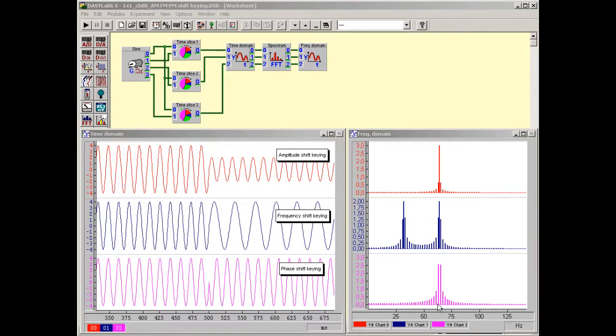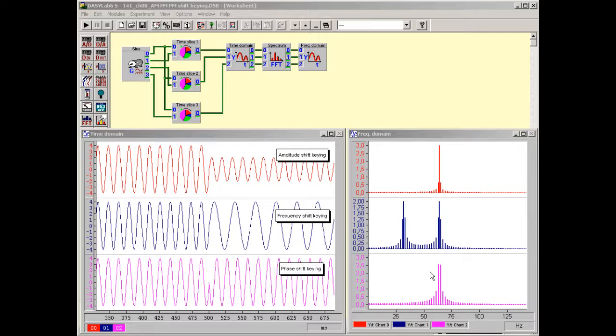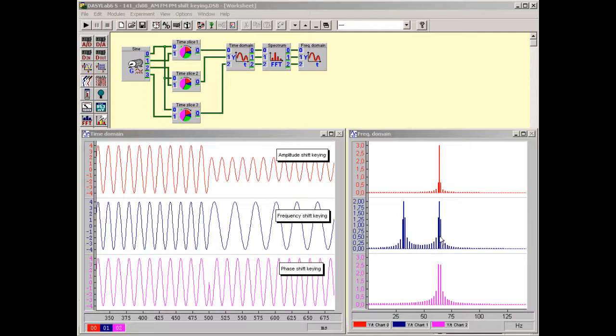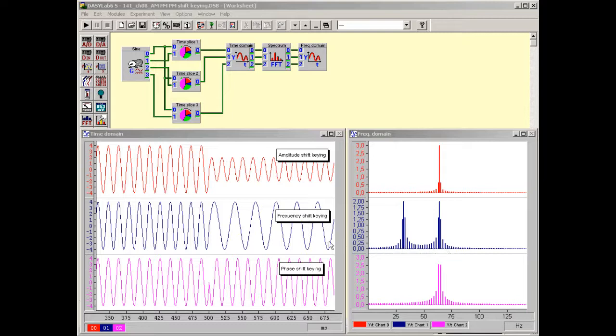According to the uncertainty principle, an amplitude, frequency or phase change always imply frequency uncertainty. Thus, the sudden switching of the frequency of a sine in the time domain implies frequency uncertainty in the frequency domain, which is expressed in a frequency band.